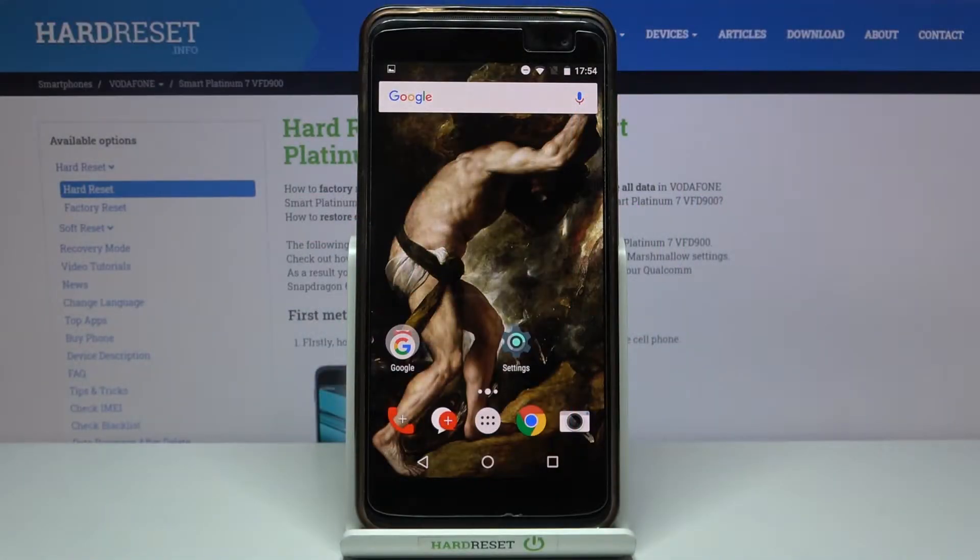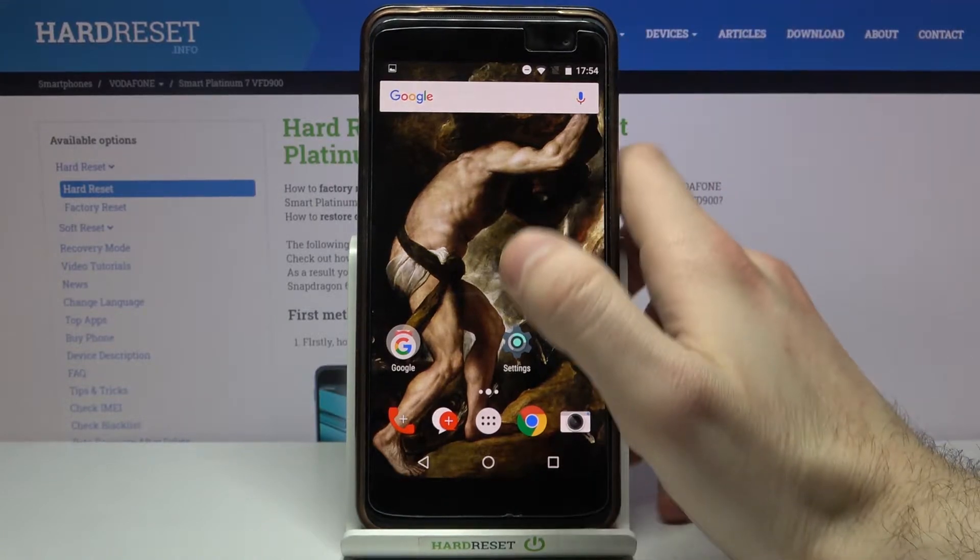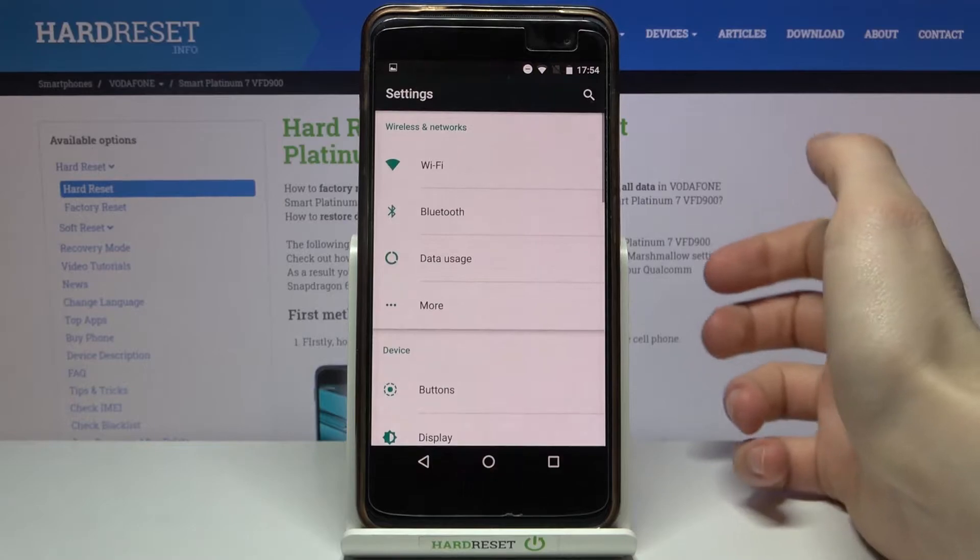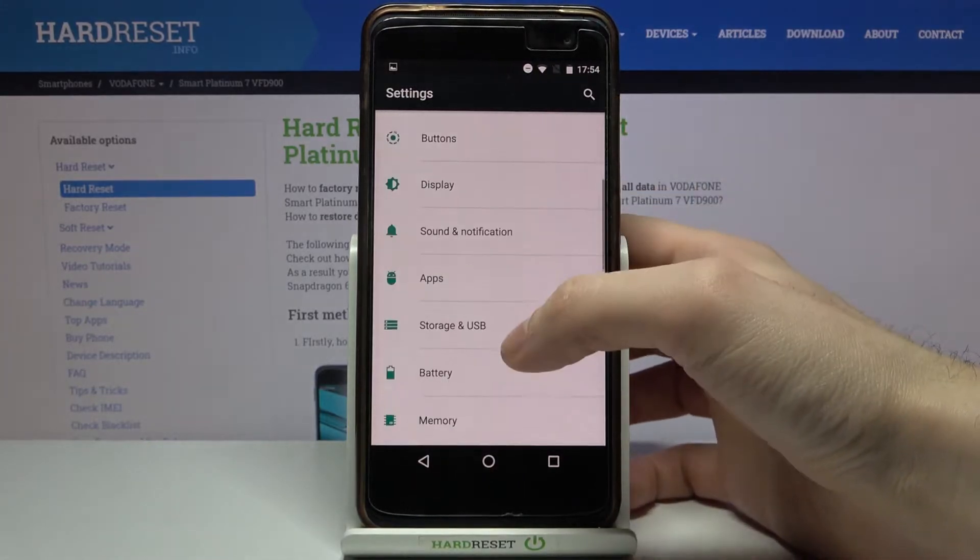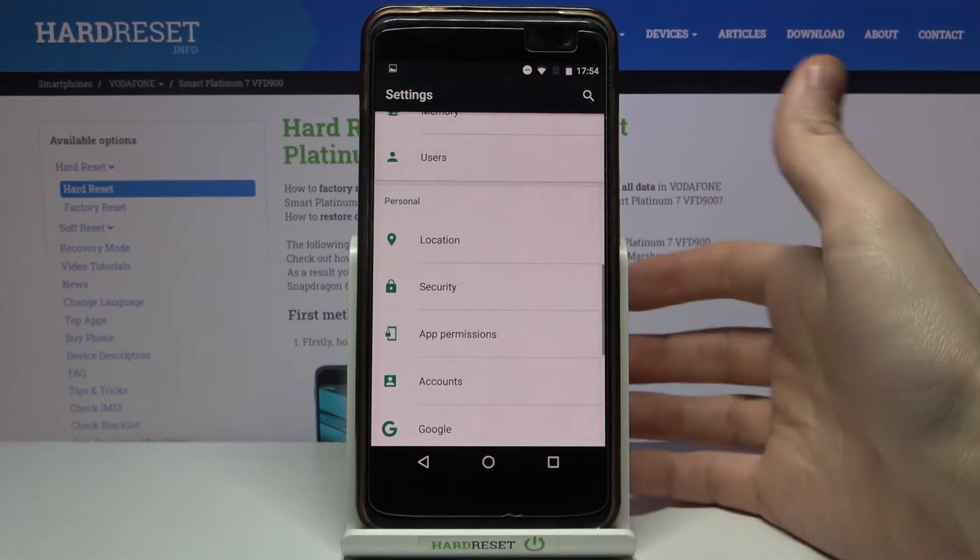Here I have the Vodafone Smart Platinum 7, and today I'm going to show you how to take a screenshot on this device. First, you have to open the screen which you want to capture. For example, let's take a screenshot of the settings list.